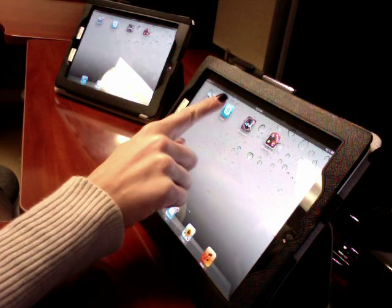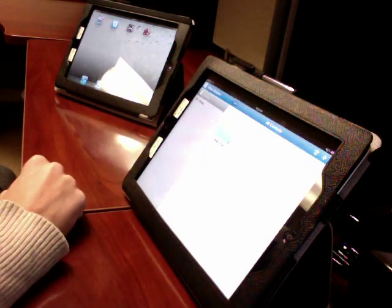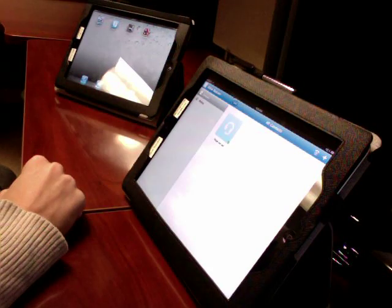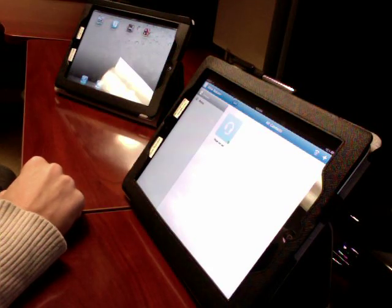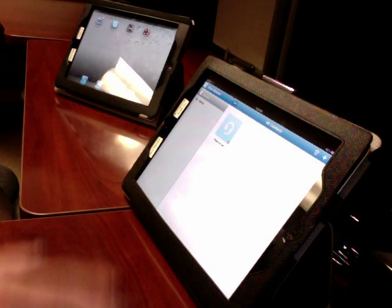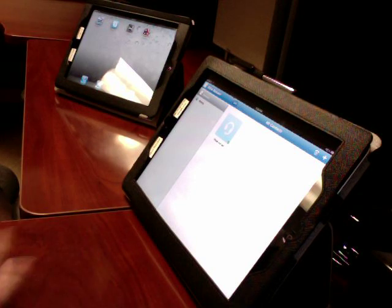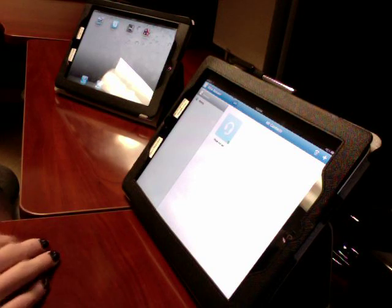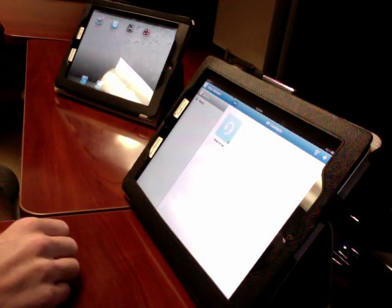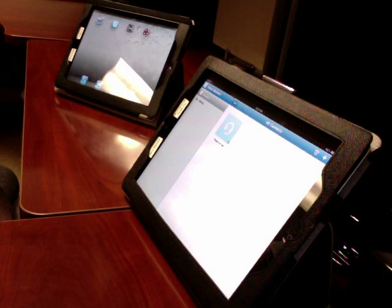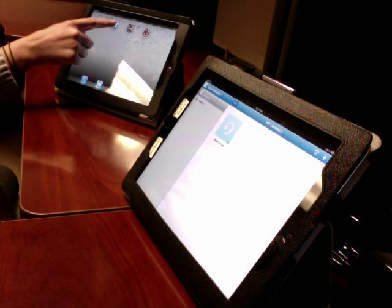So to start, you click on Skype and your Skype login information I'm going to provide you with, as I stated before, but it should already be saved on your iPad. So it should just open up like this.